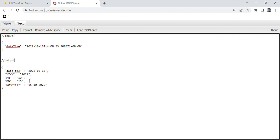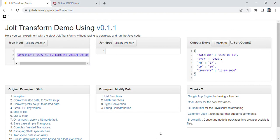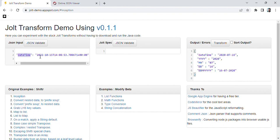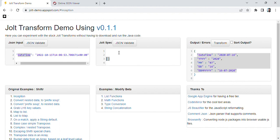Here you can see that I have already written the input. The date-time format is in year-month-day and then time format. We need the output in a specific format, so let's start writing the specification.